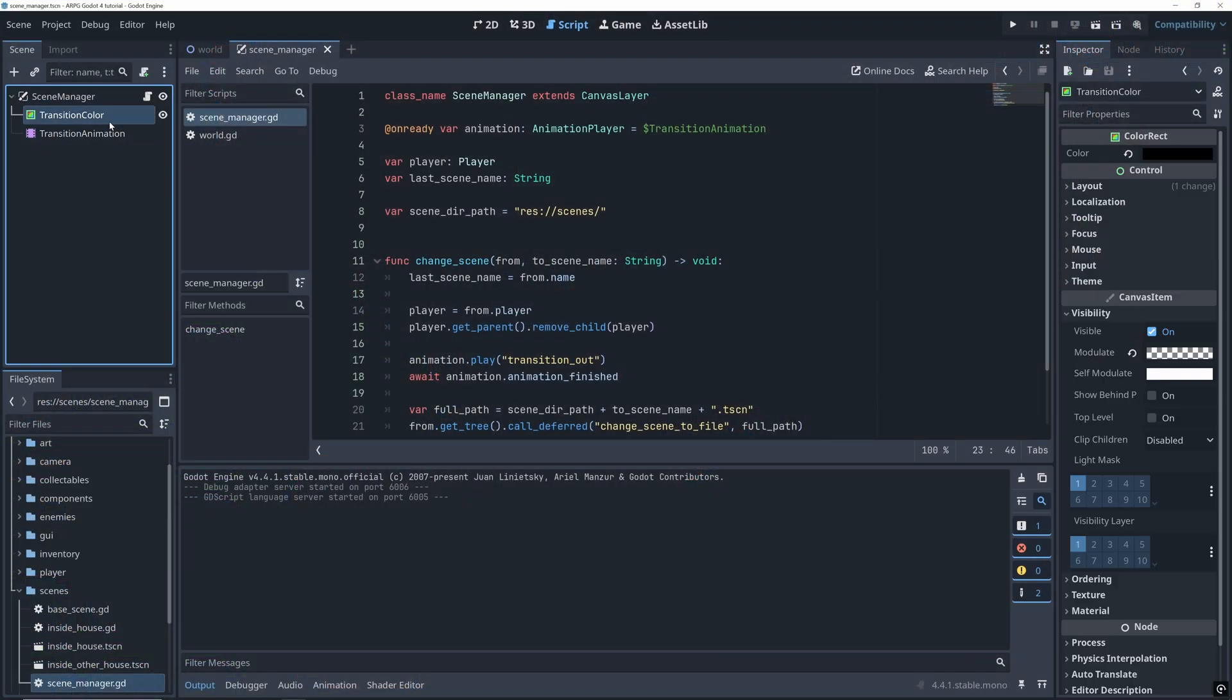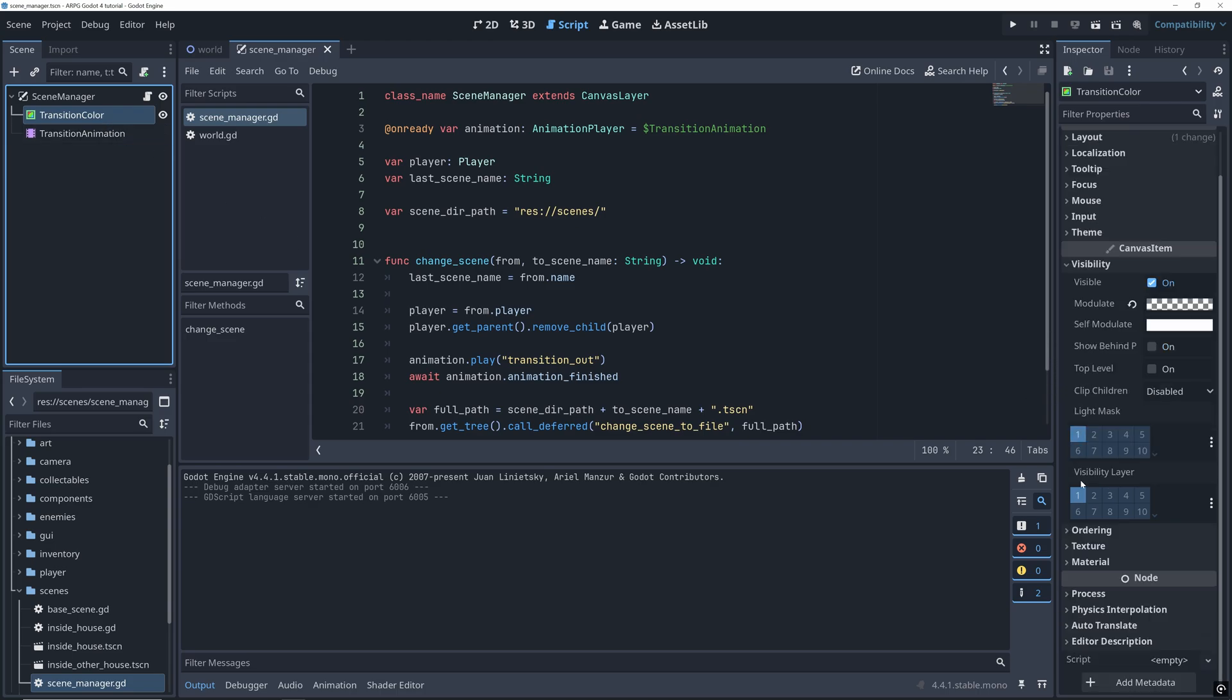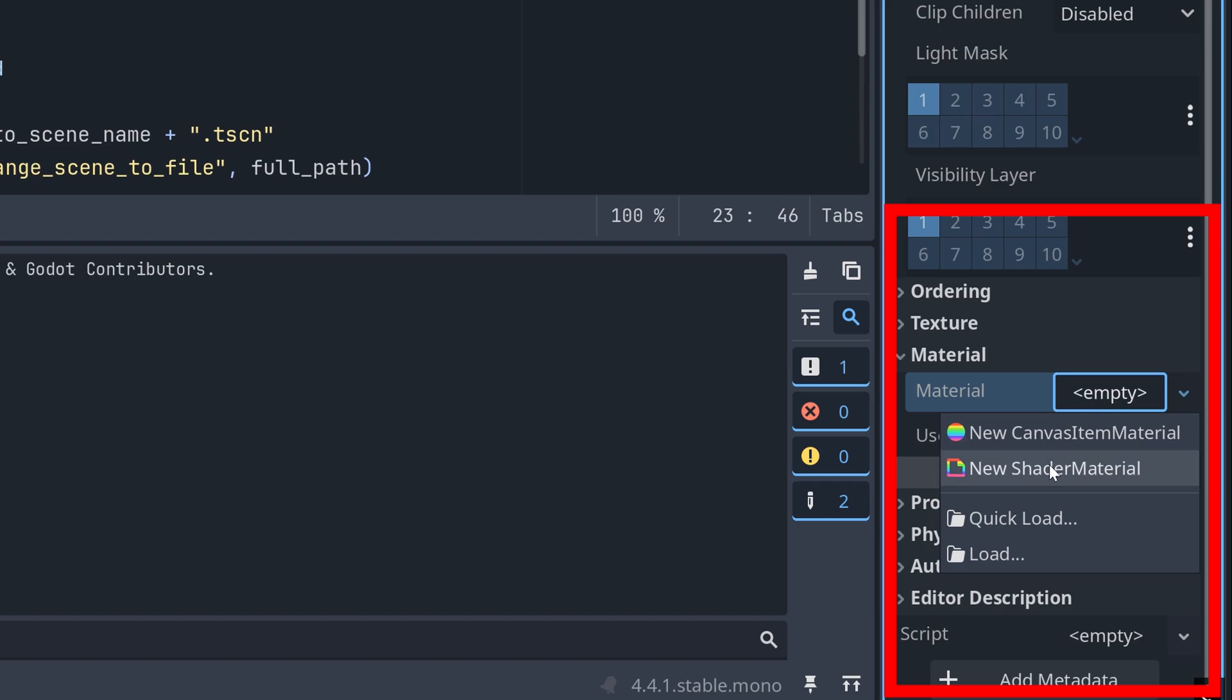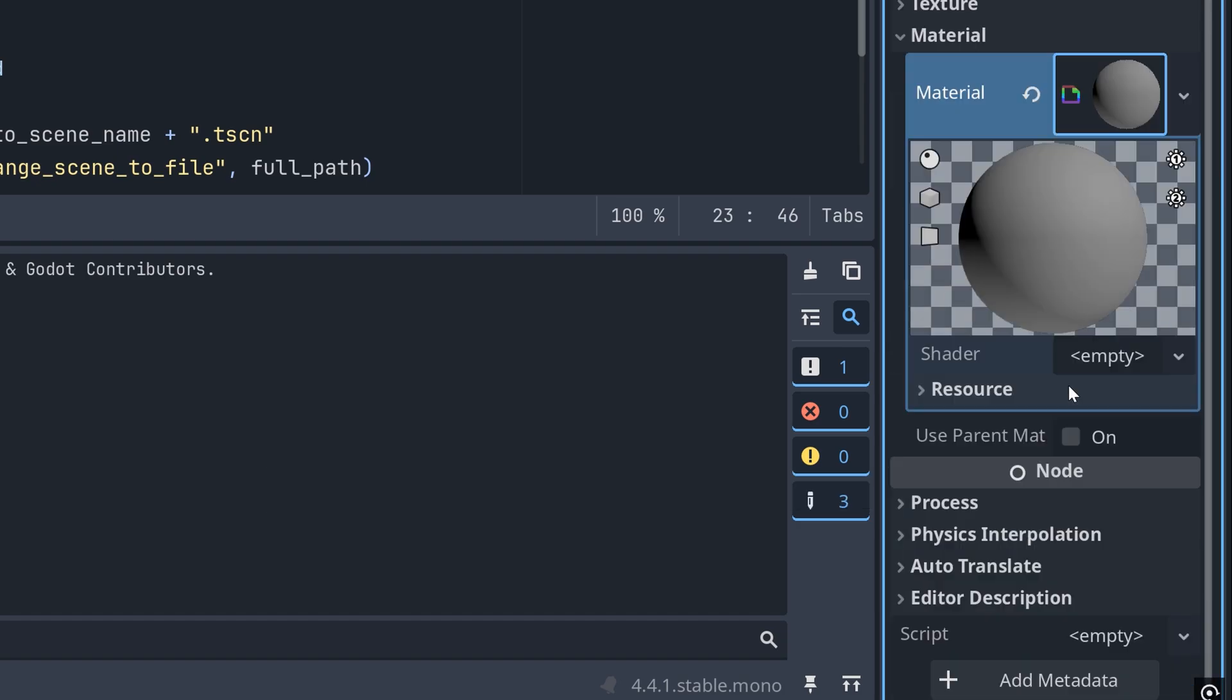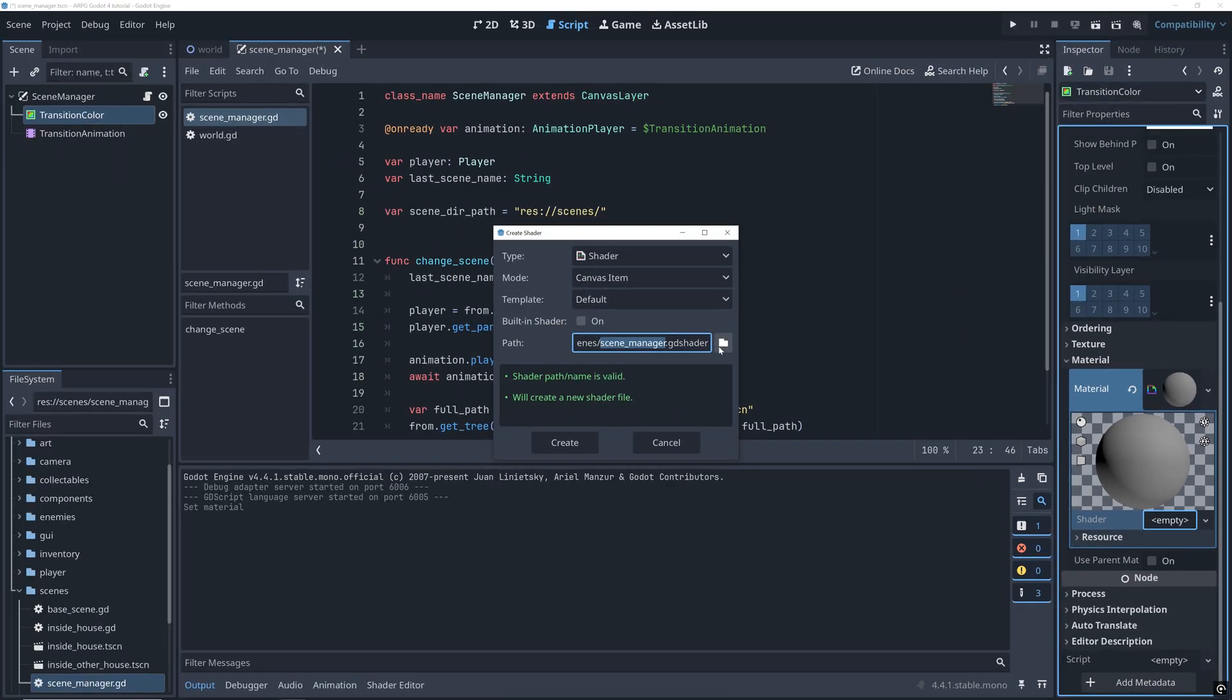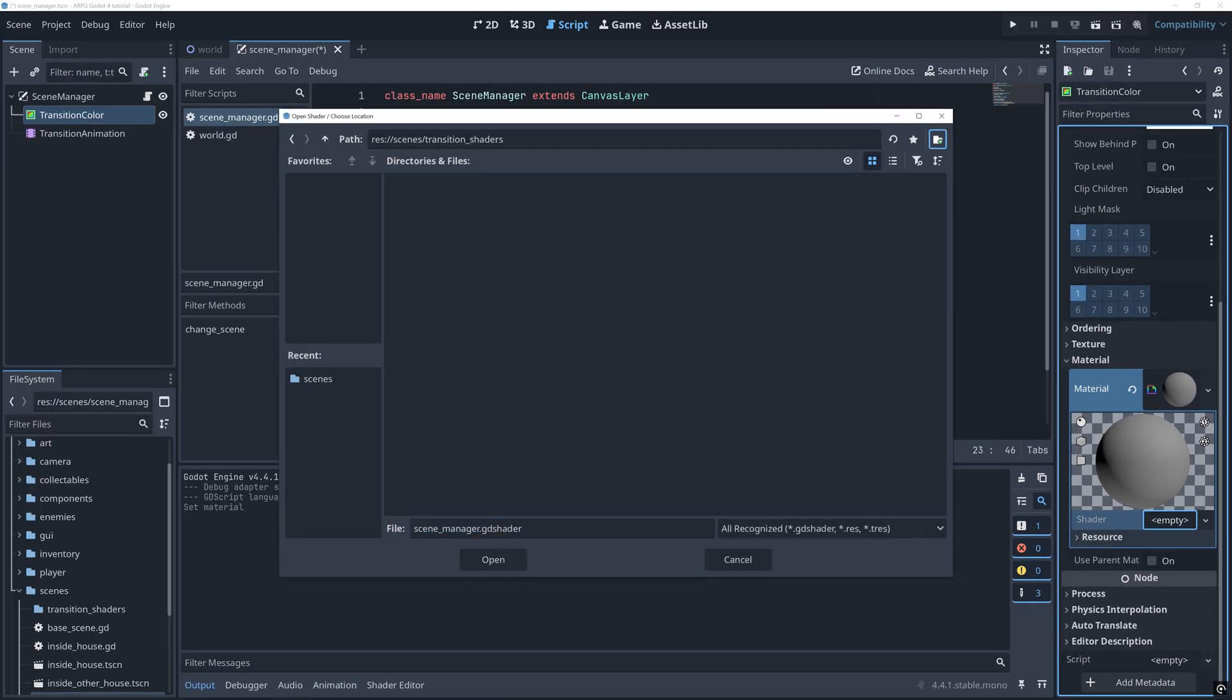Let's first create a shader that's just used for a fading like the one we already have. First we need to add a shader material to our transition color. And then create our first new shader. I'm calling mine fade.